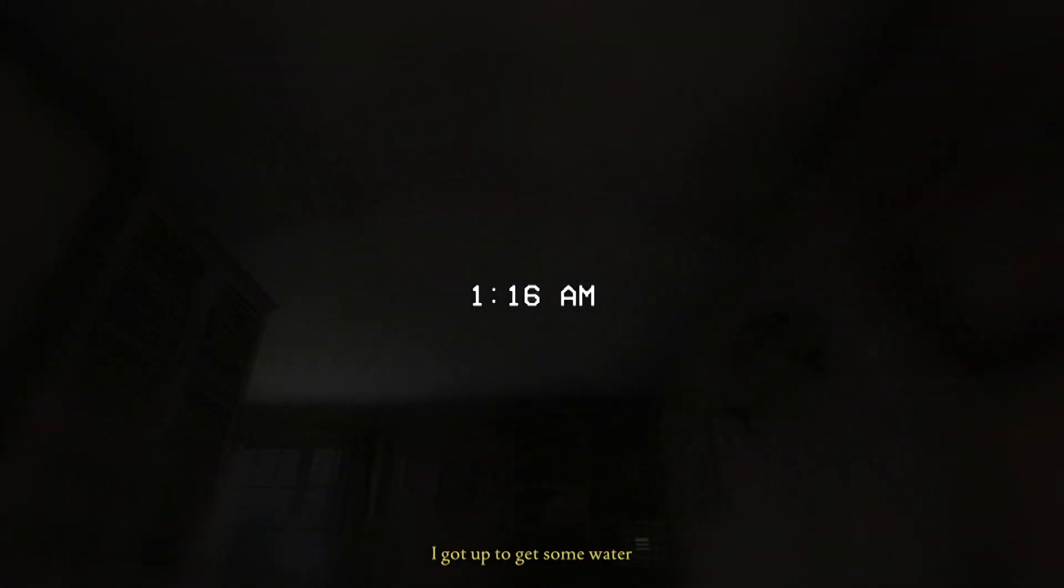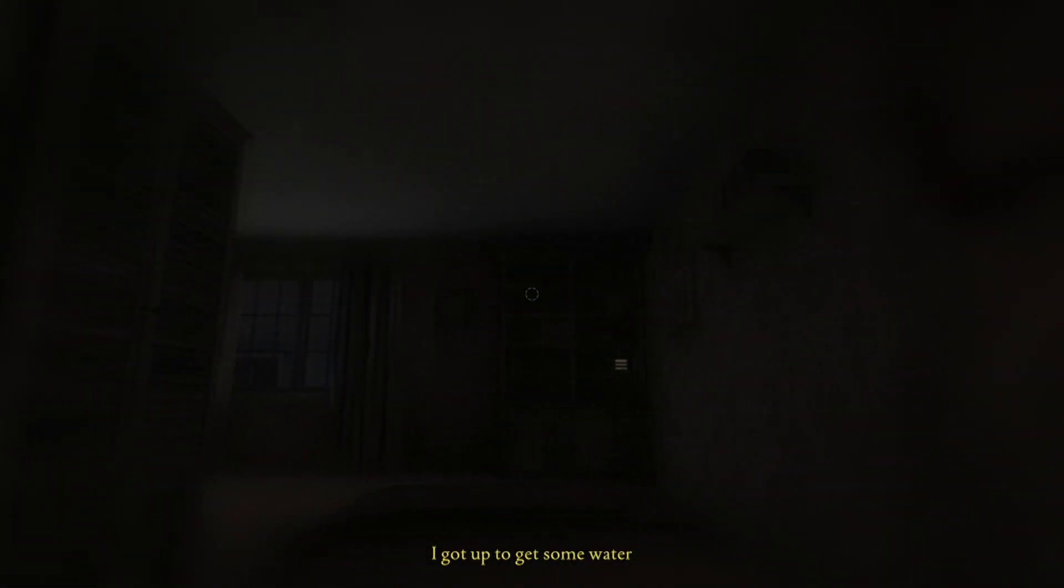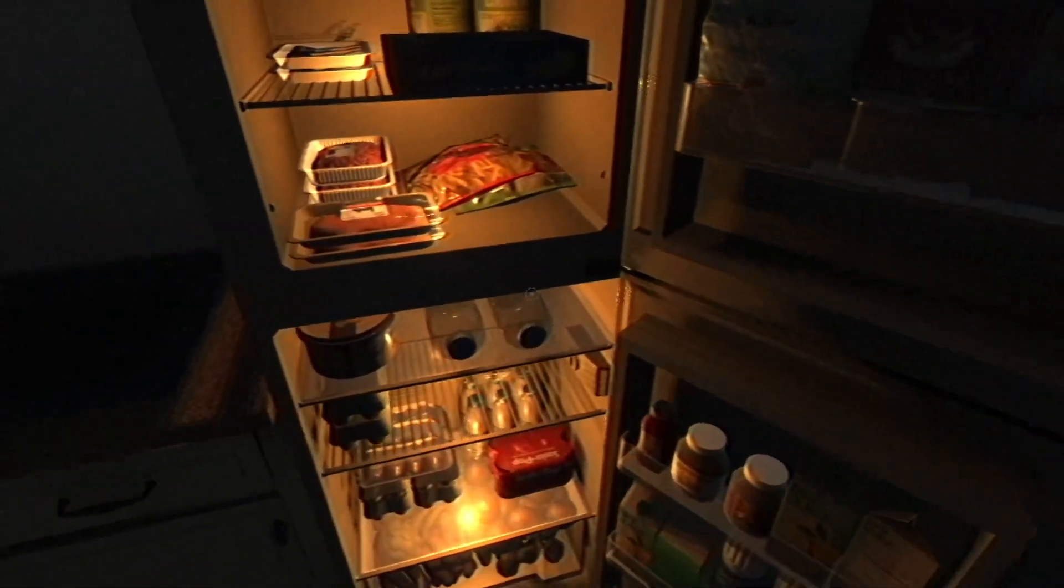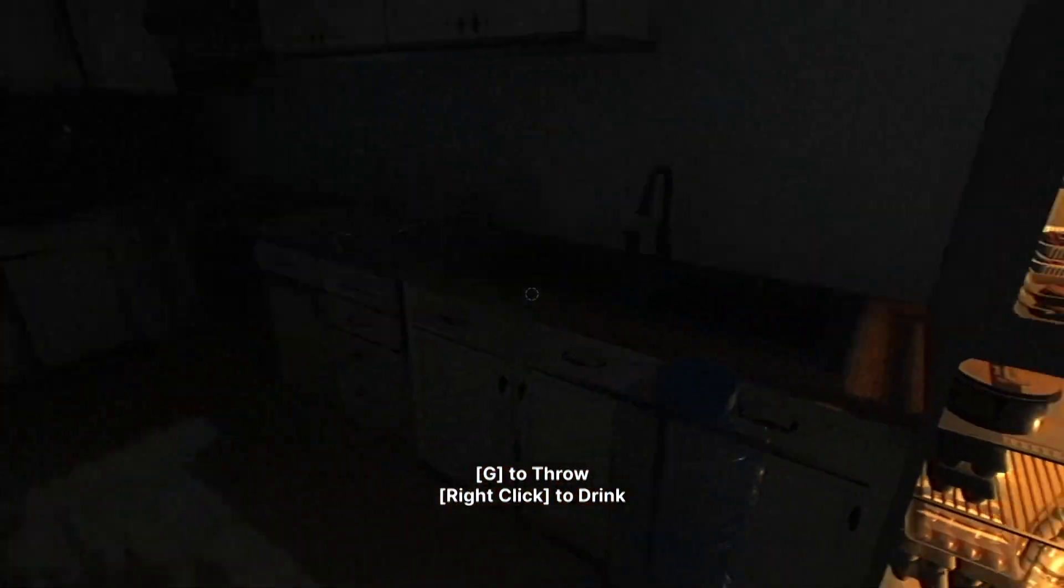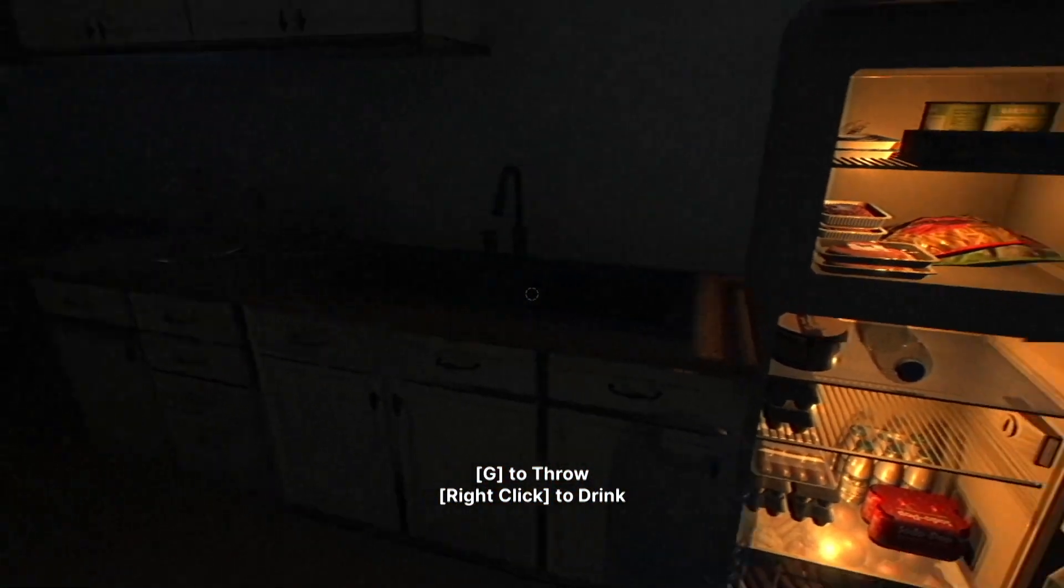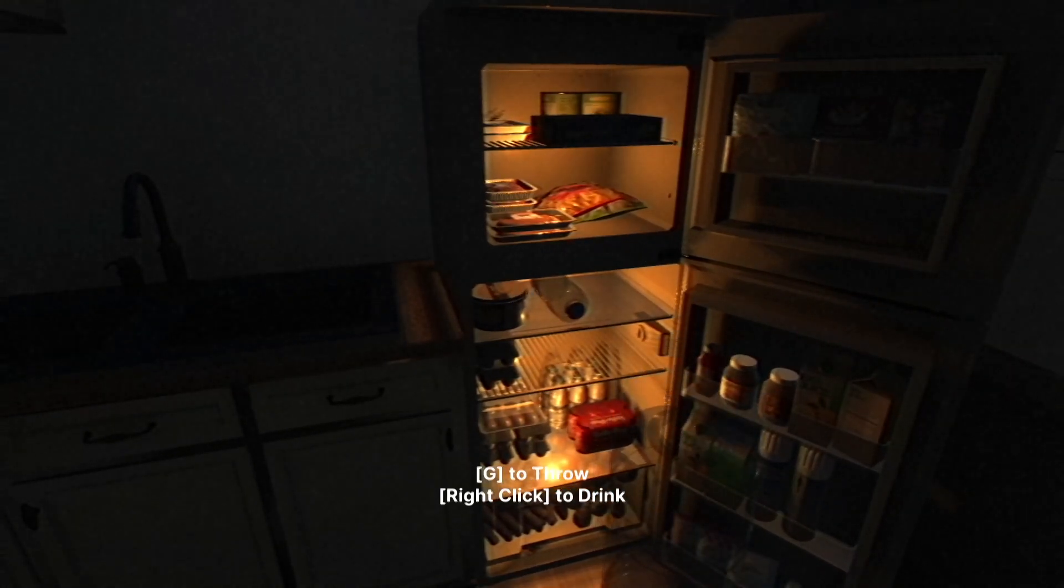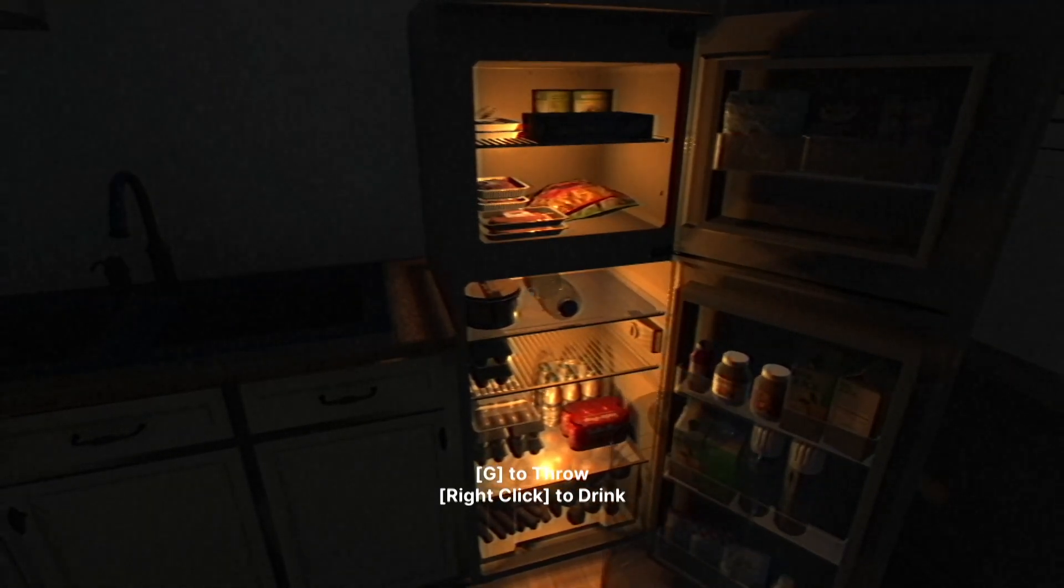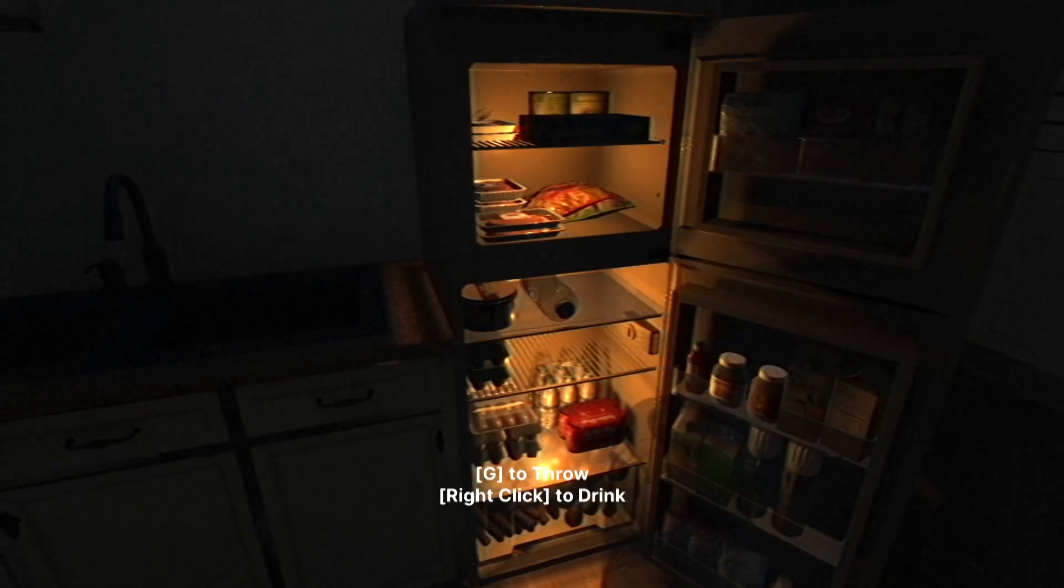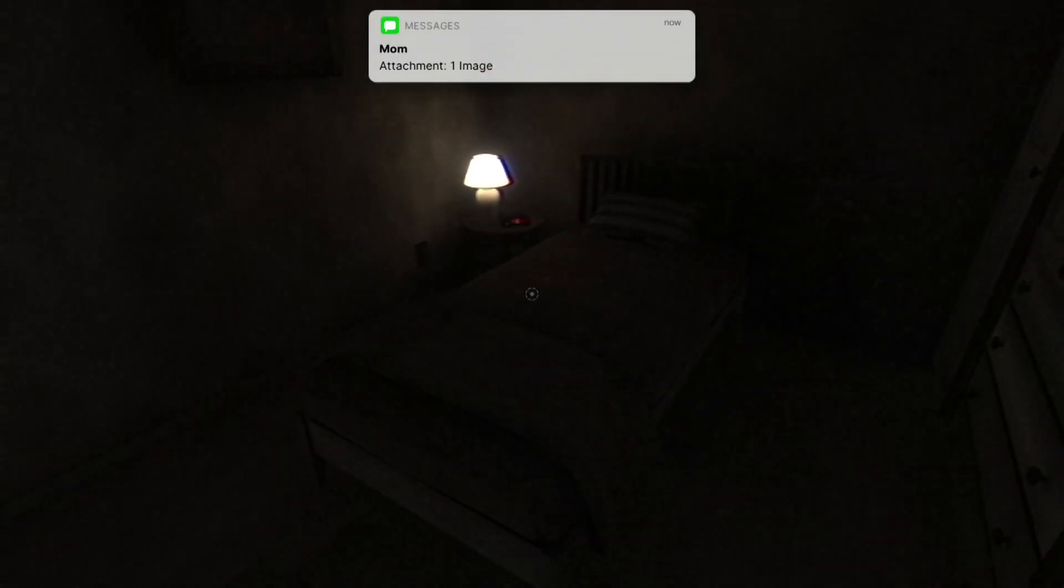Awaken by being parched, Miles decides to head to the fridge for a drink of water. Right before getting back into bed, Miles gets a photo sent from his mother.